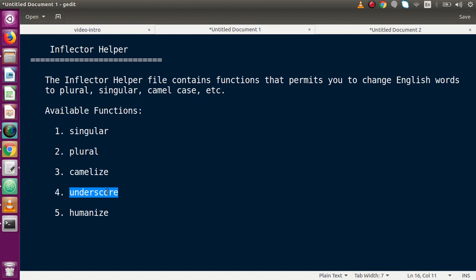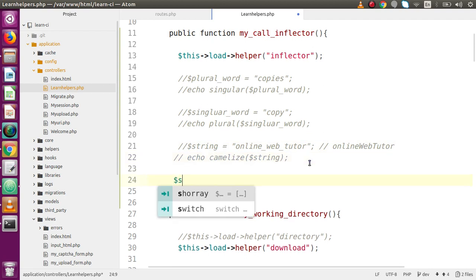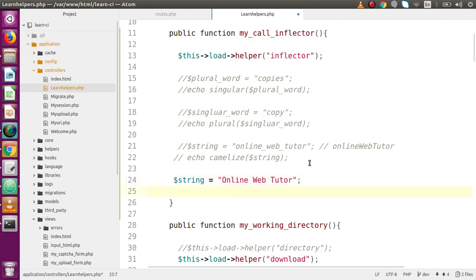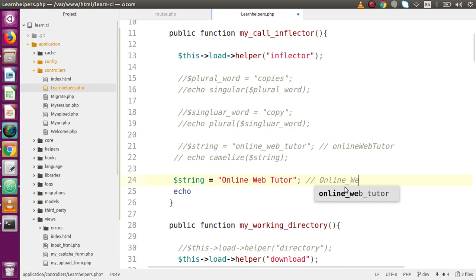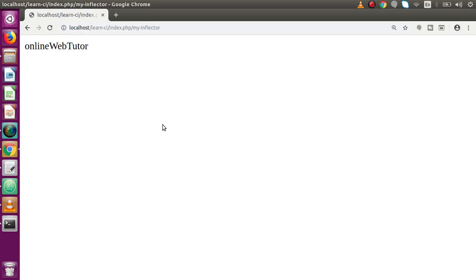The underscore() function converts a string into lowercase with each space separated by an underscore symbol. In the editor, comment the previous lines, declare a string 'online web tutor', and echo underscore() passing that variable. Save the file, reload the browser, and we can see the string is converted into lowercase with each space replaced by an underscore, producing 'online_web_tutor'.